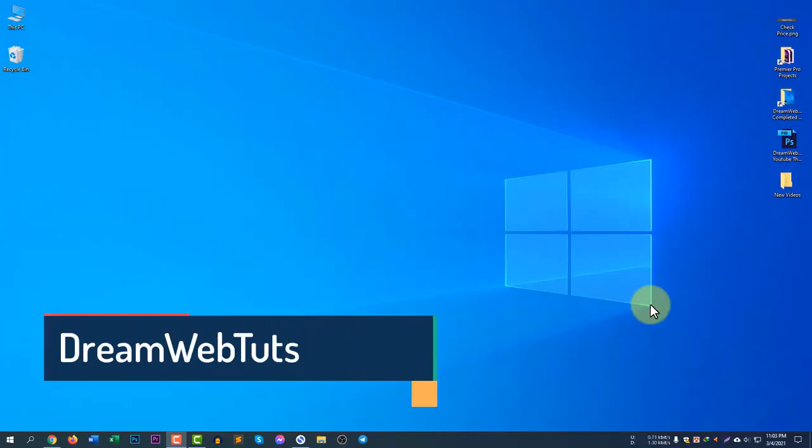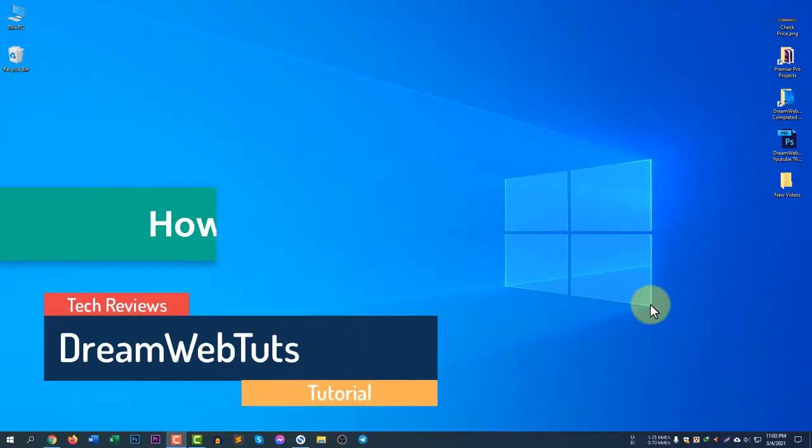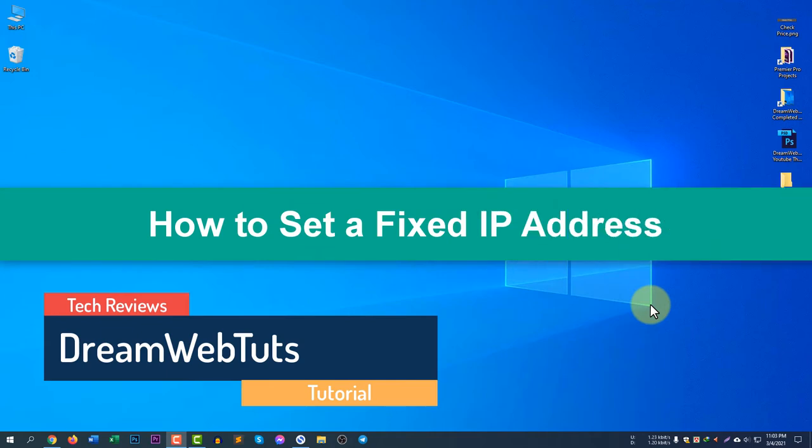Hi everyone, welcome to Dream WebTuts YouTube channel. In today's video I will show you how to set a fixed IP address in Windows 10.